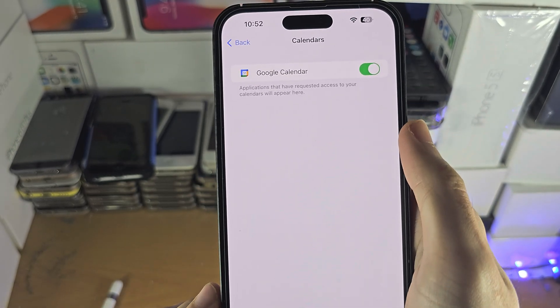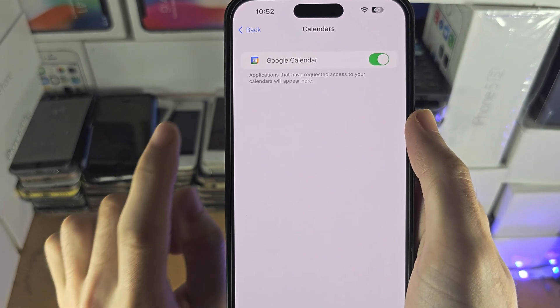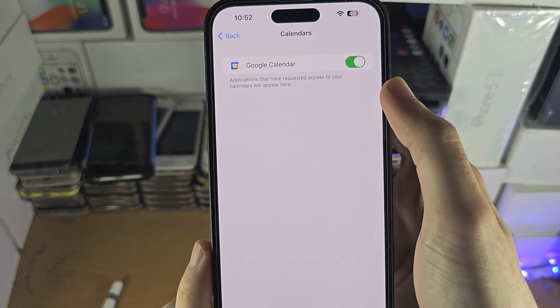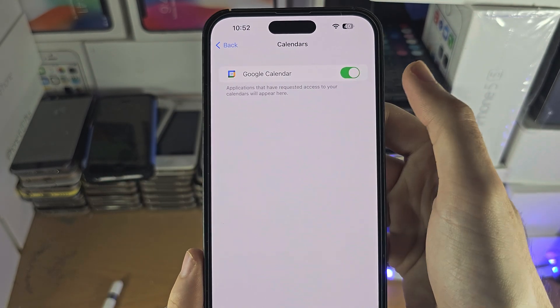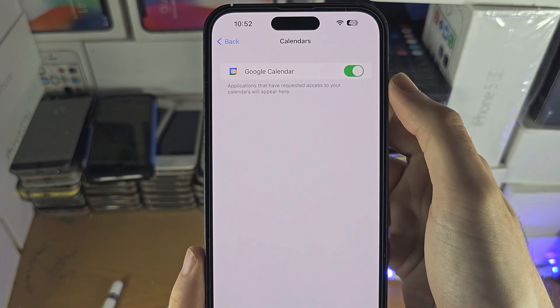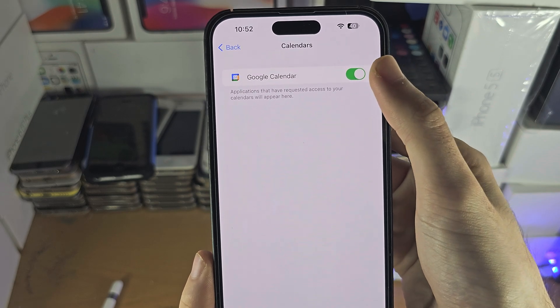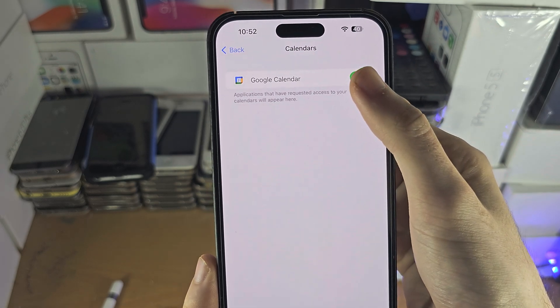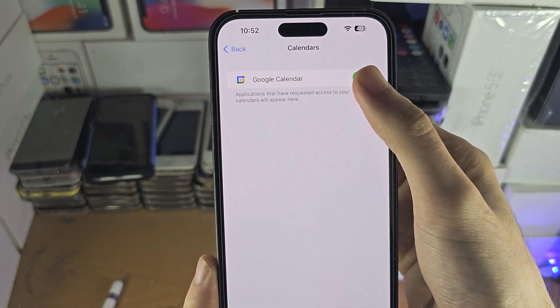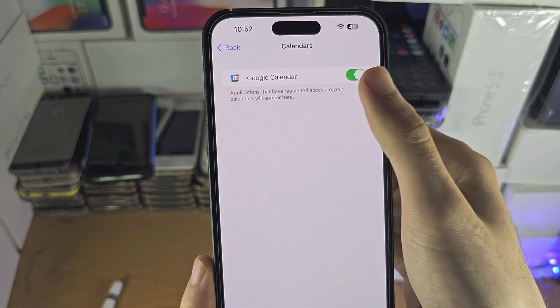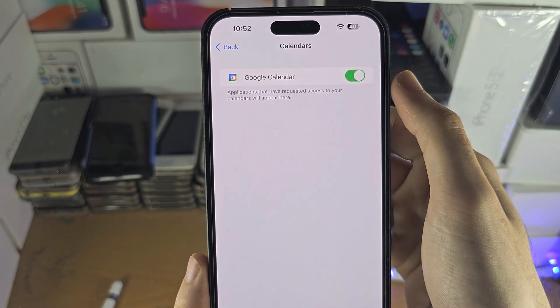Hopefully you can see the app you need to turn on the permission for — just tap it and turn it on. However, this permission may not be showing up; the app may simply not be listed in this Calendars area of Settings.